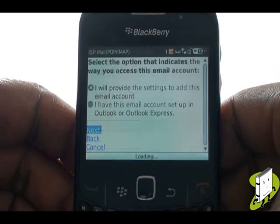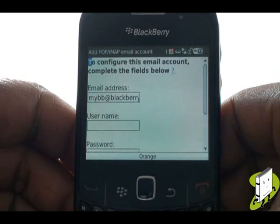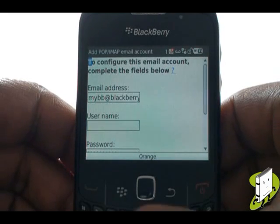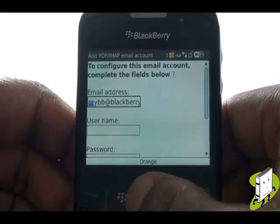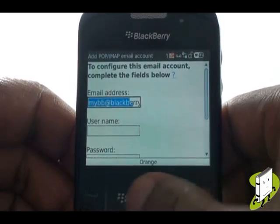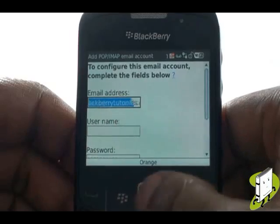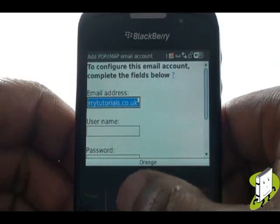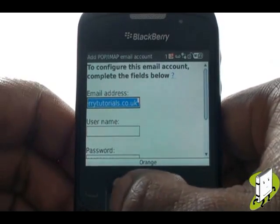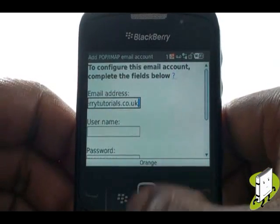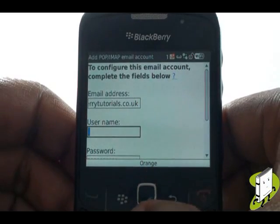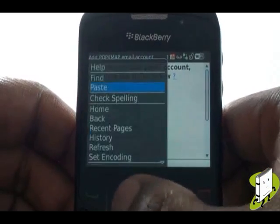Your email address is already entered, but you may need to use your email address again as your username. To do so, press Menu, then select Select. Now drag and highlight your email address, press Menu and select Copy.